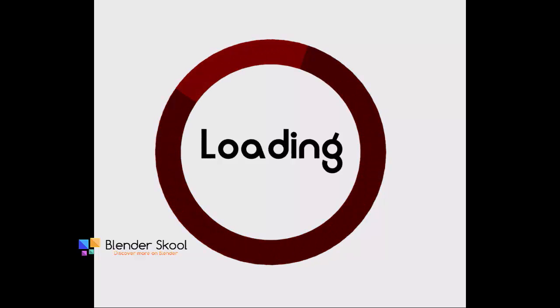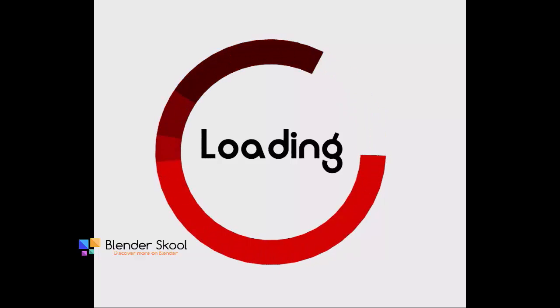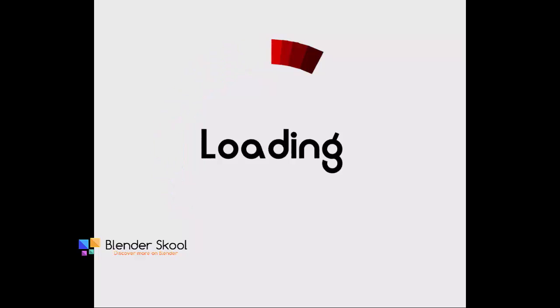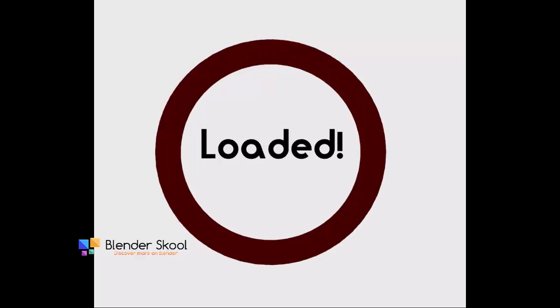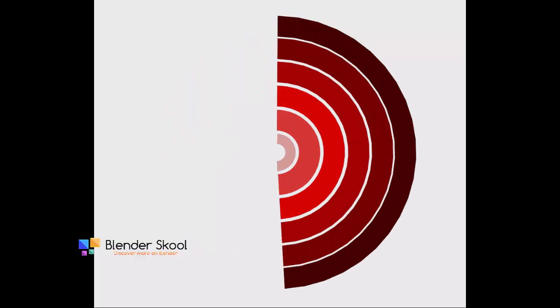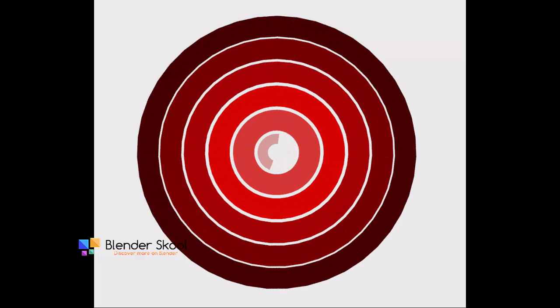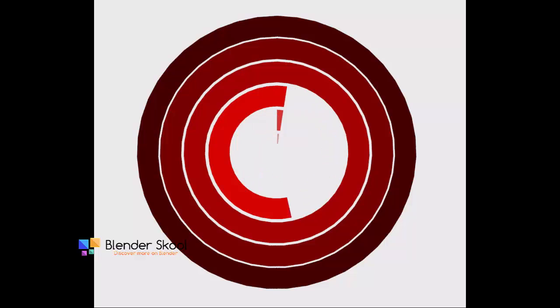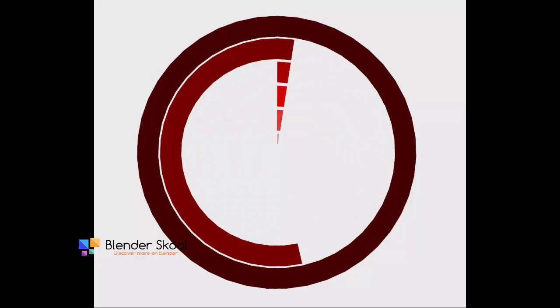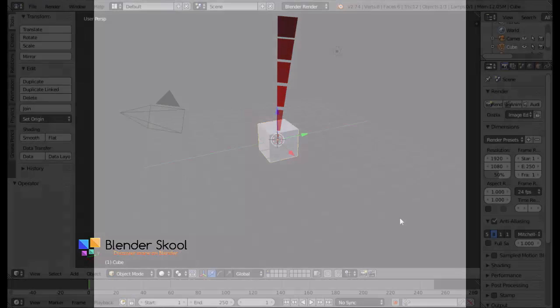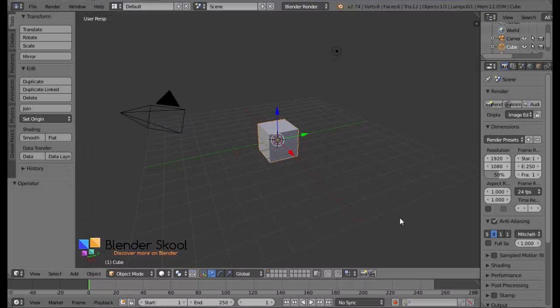Now, I'm going to be using the Array modifier to do this and this effect which I'm going to be showing you today can be used to create a variety of things like if you want to create some abstract animation or you can create simple countdown or loading which I'm going to show you today.